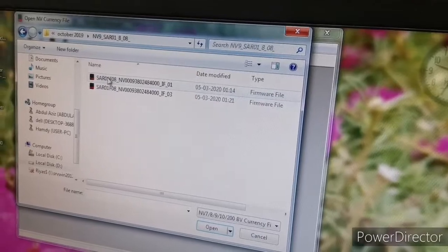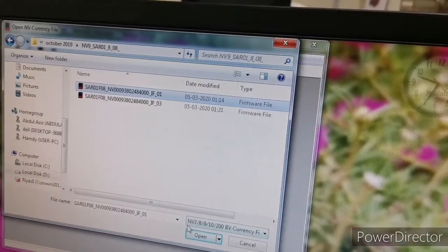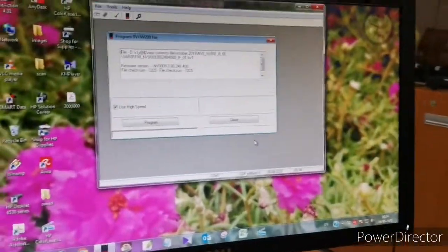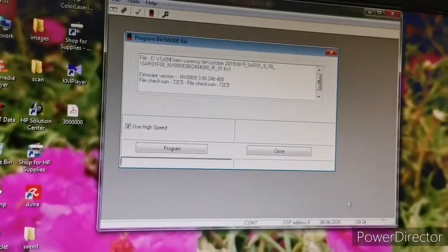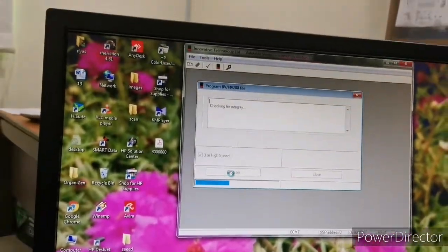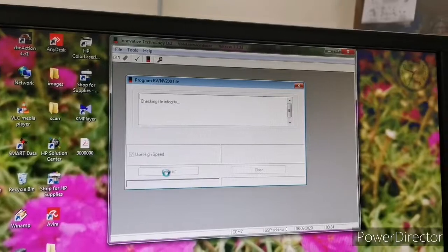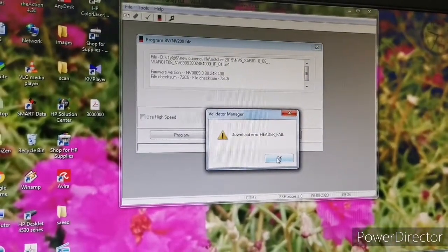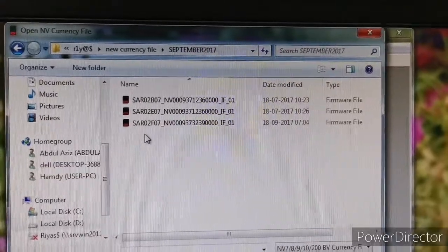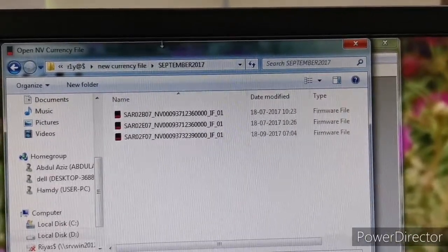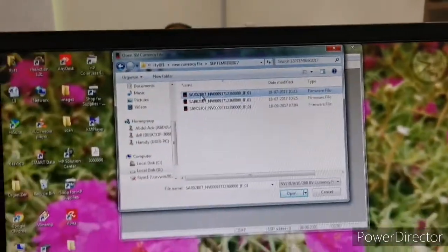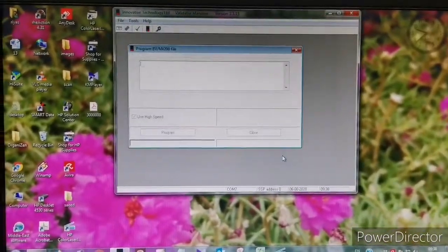We are going to start programming — select the currency file and open it. The file is opening. Click the program button. If the program shows a header file error, it means the program does not support that reader file. Change the file — choose the first file, which is for the green type.